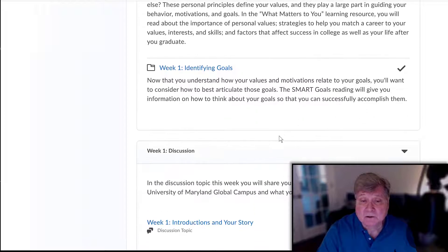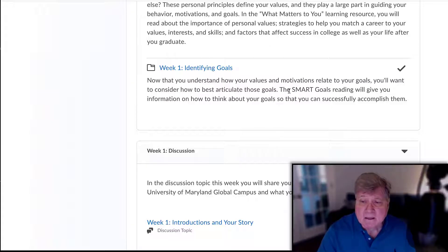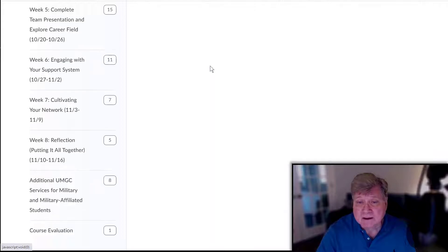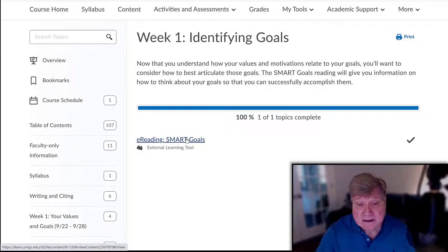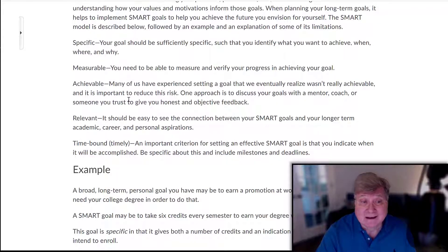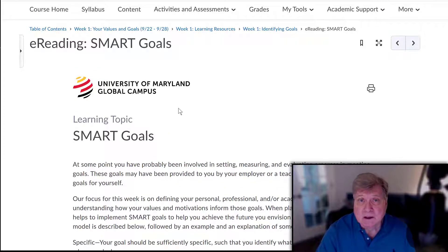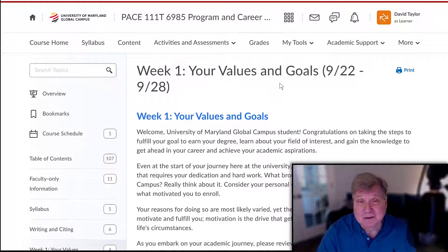Next we have 'Identifying Goals,' which is an important section because your primary tasks in the week one assignments are to identify your goals, motivations, and values — making this an essential reading. Keep in mind that the goals you'll be putting forward need to be SMART goals. SMART is an acronym where each letter stands for a different component: Specific, Measurable, Achievable, Relevant, and Time-bound. When you submit your goals this week, be sure they follow that SMART format.